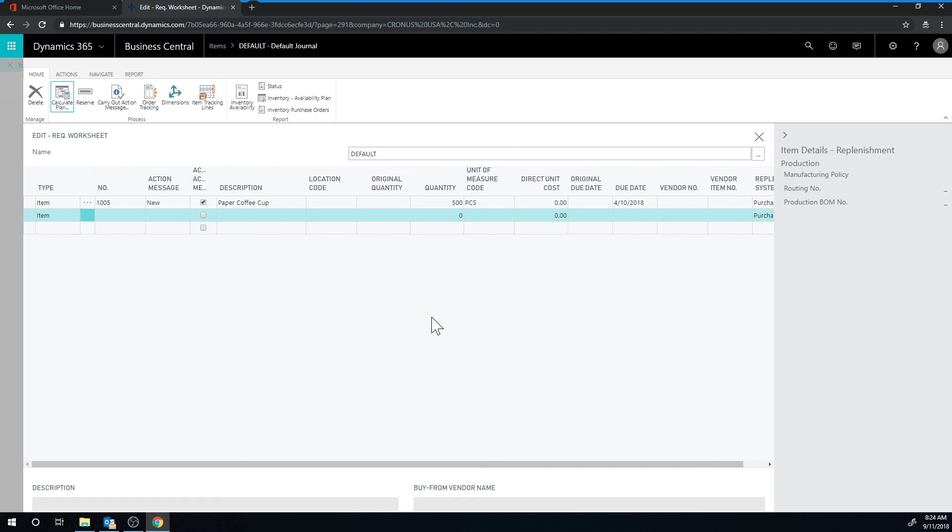So that's how the reorder point works, a fixed reorder quantity. And now you can set it up so that you will never run out of paper coffee cups.